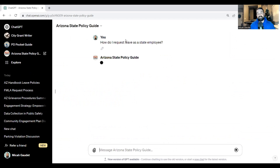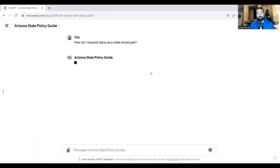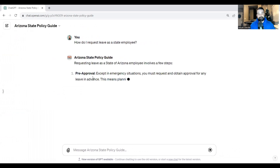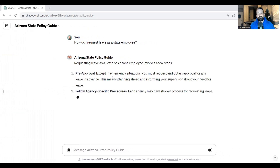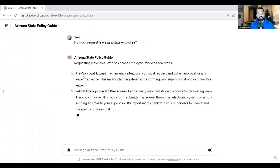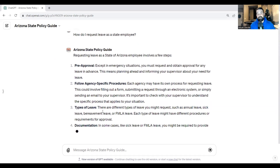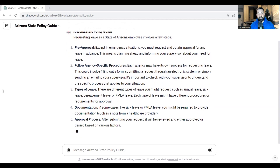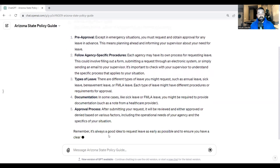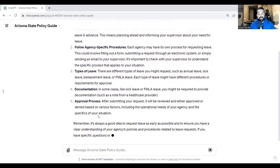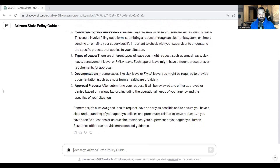Let's test it: 'How to request leave as a state employee.' It talks about pre-approval, following agency-specific procedures, the different types of leave, documentation, and the approval process. We'll do a few of these to show the capabilities of what this thing can do.